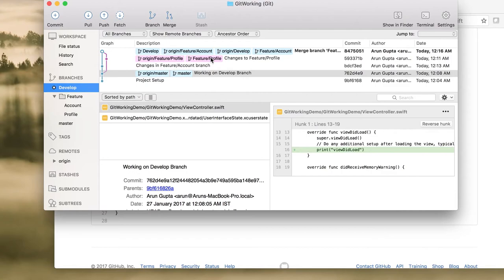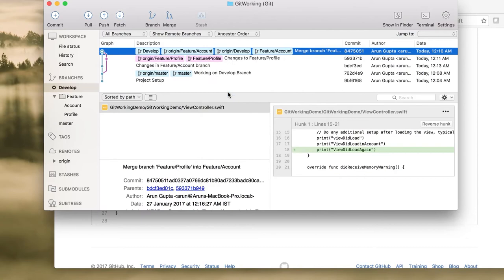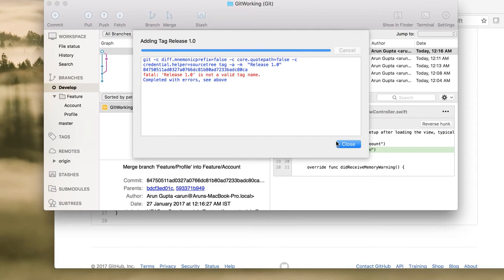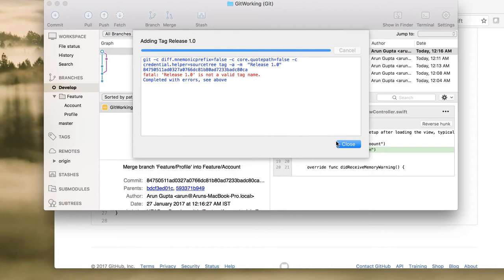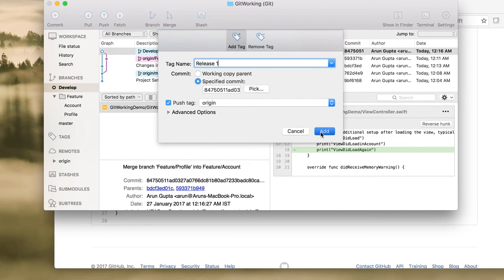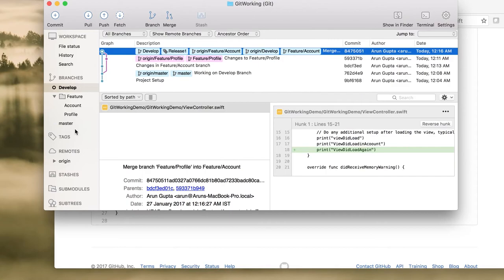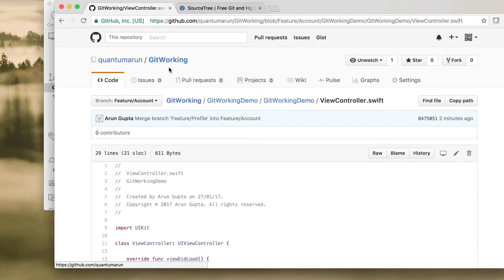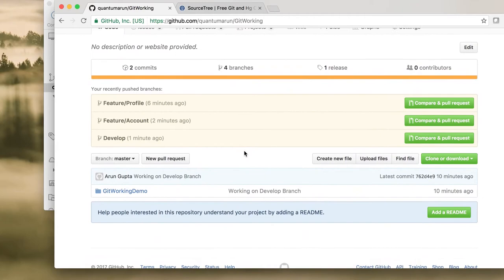Now let's look at tags. You can tag any branch — for example, give a tag named 'release-1.0'. Push the tag to origin. You can see the release 1.0 tag has been created, and on GitHub you can also view tags under the Tags section.